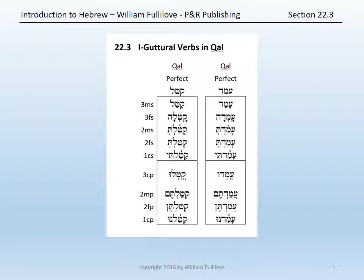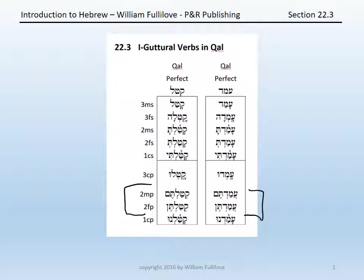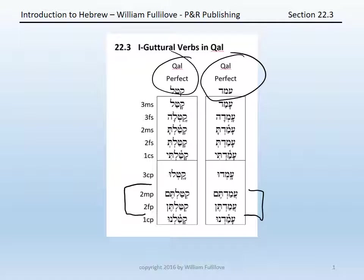When we turn to the Qal, in the perfect you will see that first guttural verbs follow a normal pattern. The only exception is the case of the second masculine plural and second feminine plural, where typically you would have a vocal schwa underneath the first letter. When that first letter is a guttural, that schwa becomes, as expected, a compound schwa. Compare the paradigm that you know — the Qal perfect of katal — to the paradigm of the Qal perfect of a first guttural verb, amad.